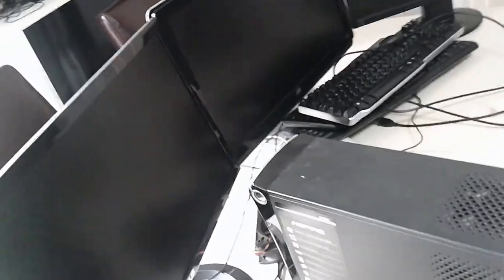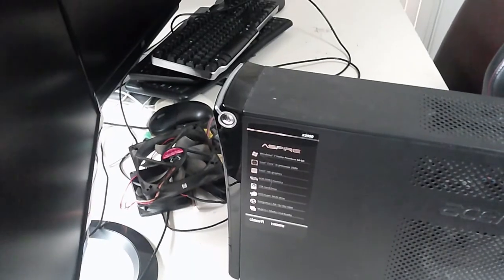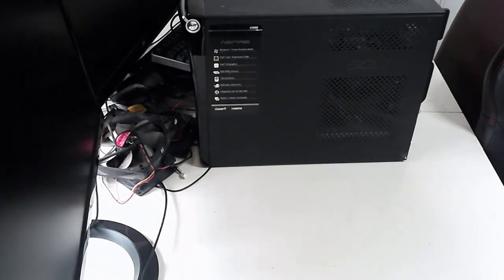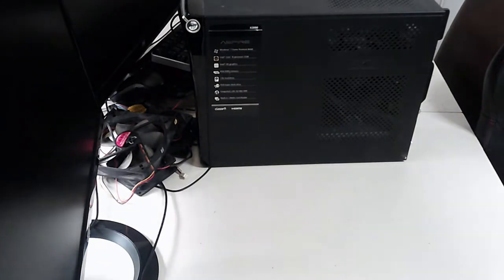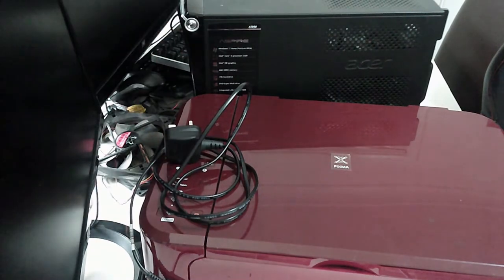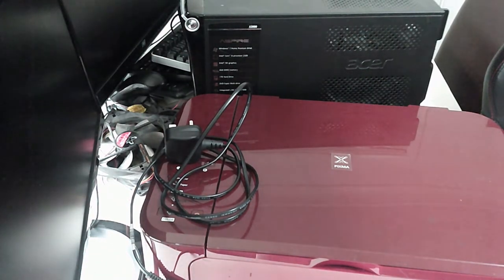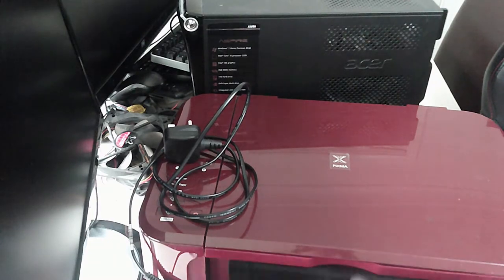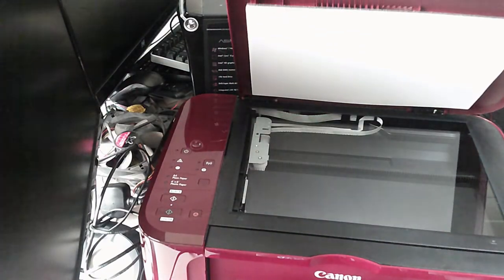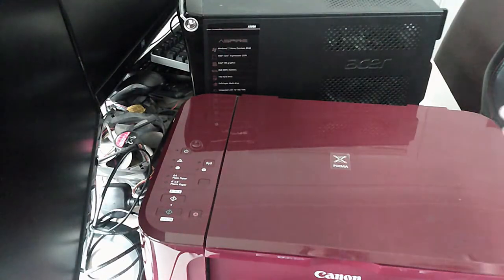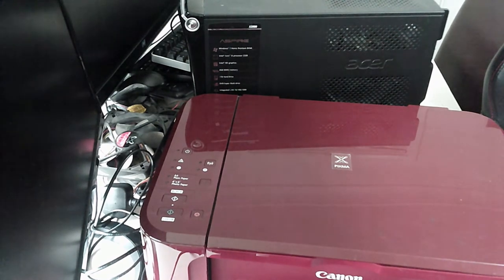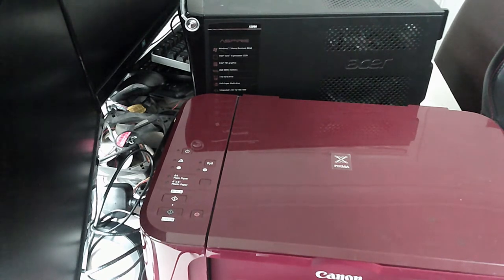Clearly this stuff is taking up too much room. I also managed to grab a Pixma scanner printer from Canon, absolutely free off that app I'm using - what is it called, Trash Nothing?